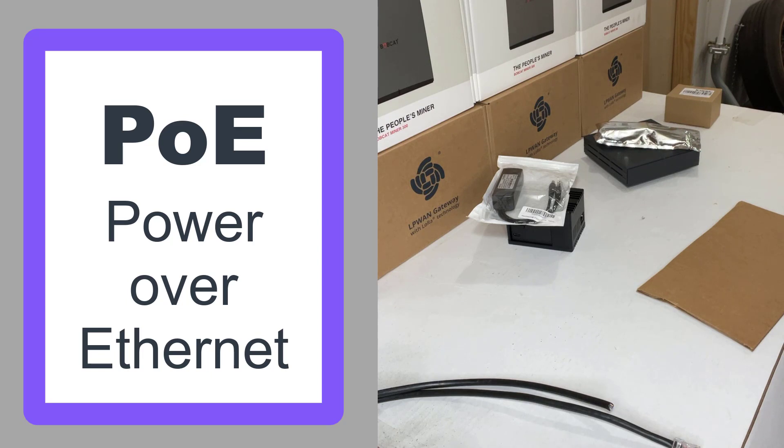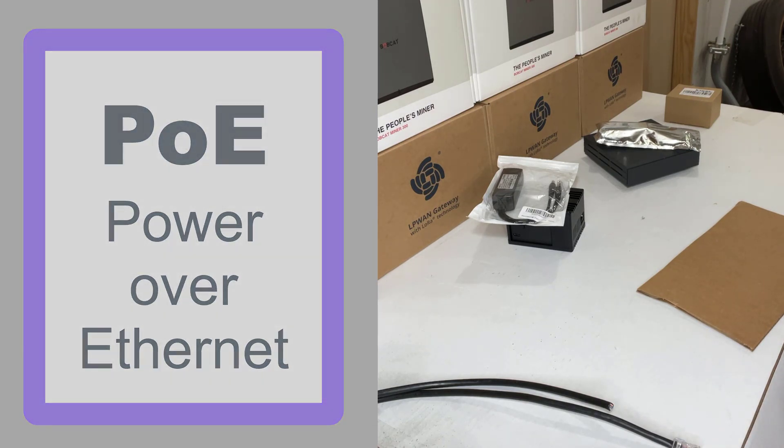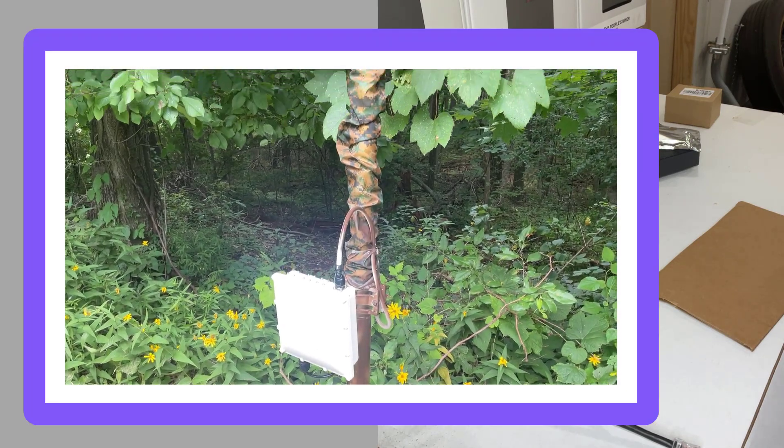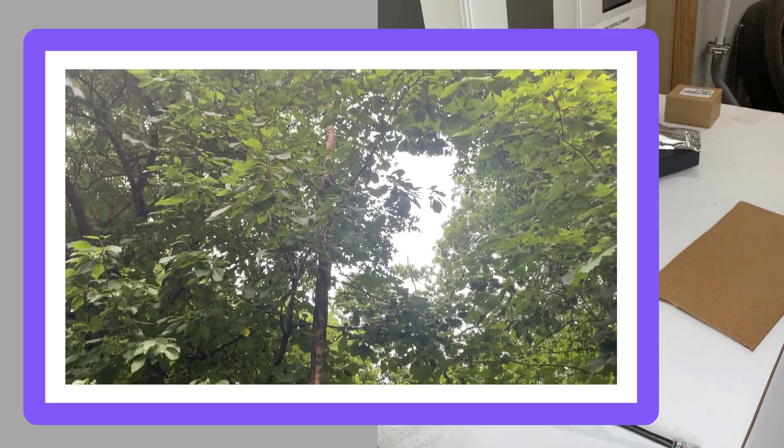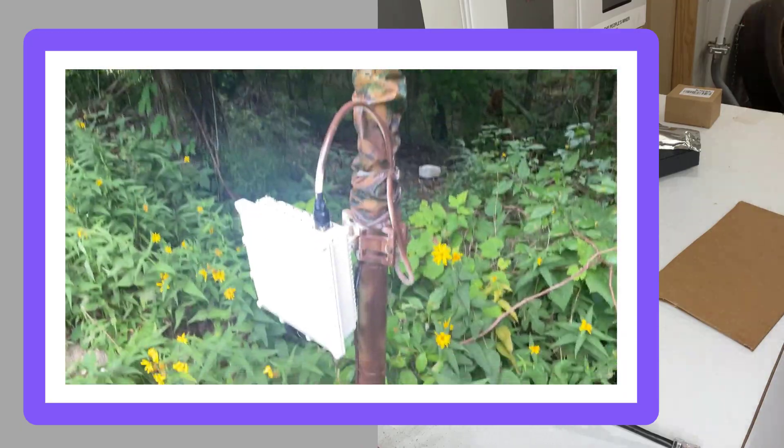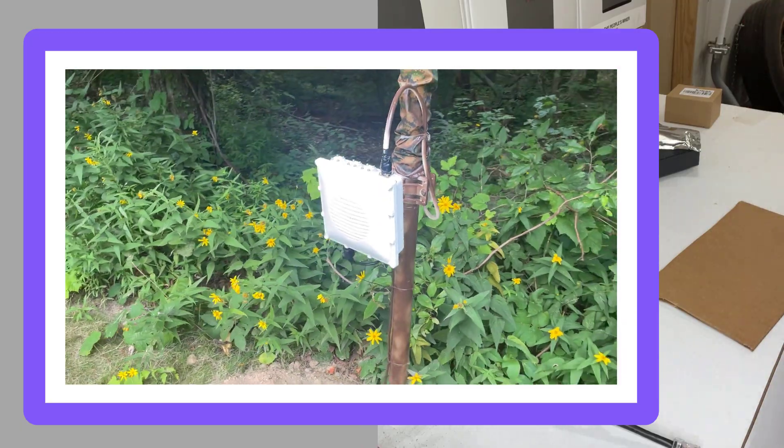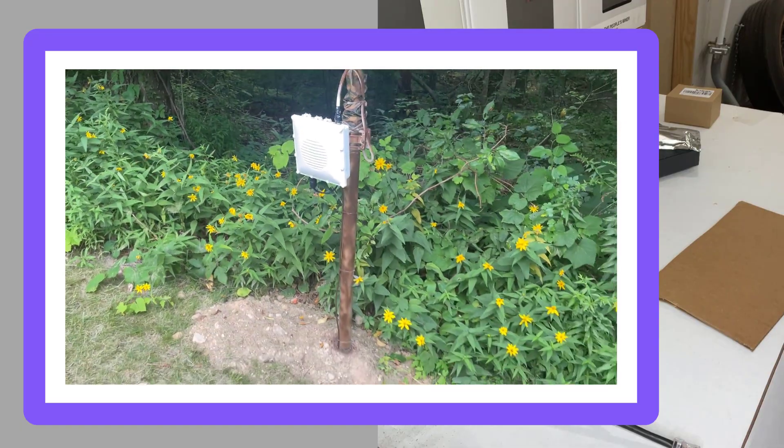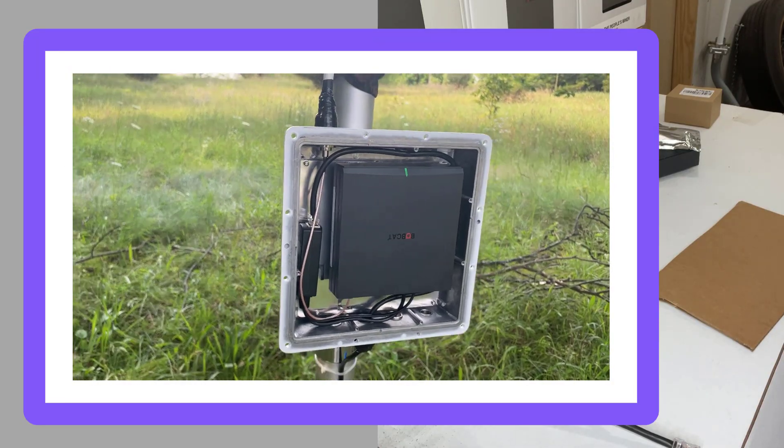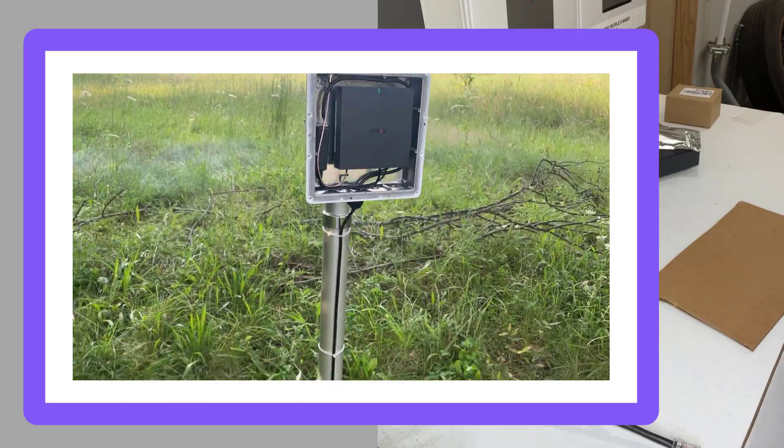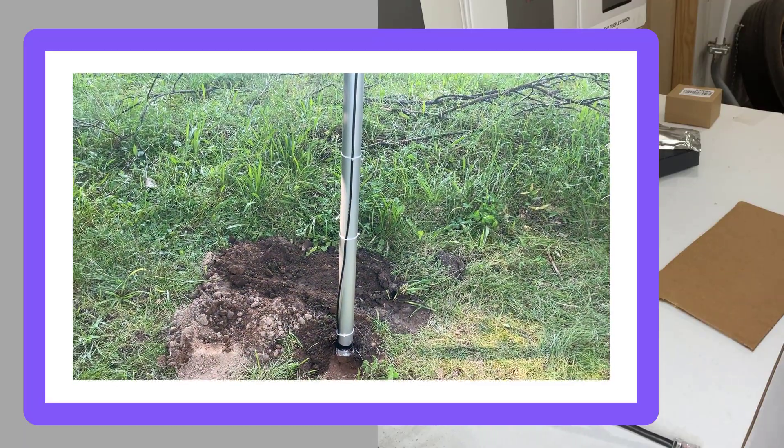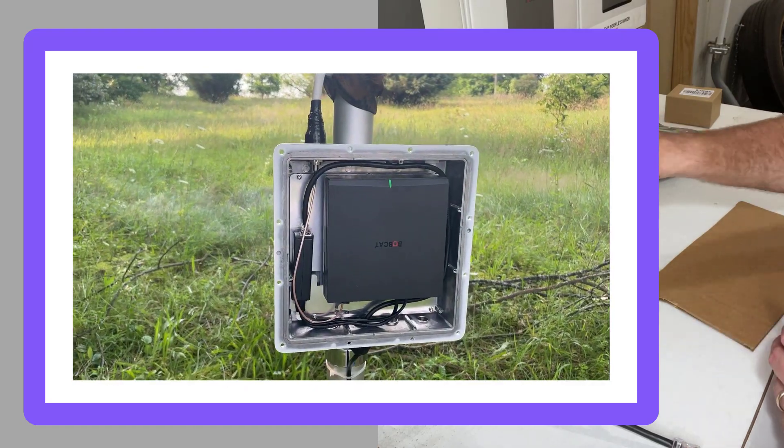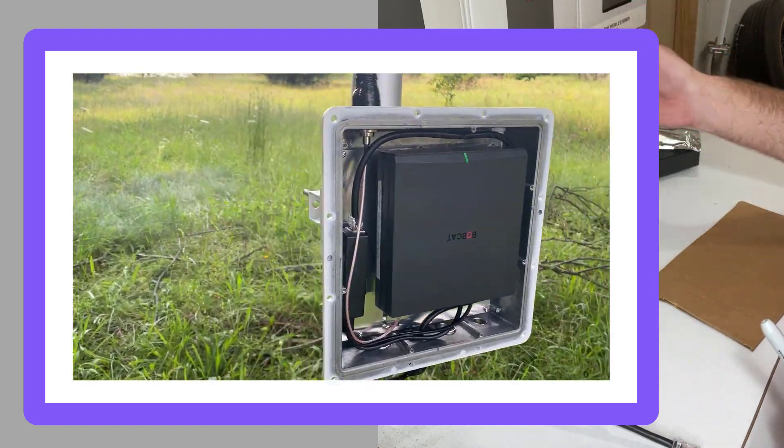POE is a method for us to power up the units without actually having the power cord applied to the unit. The benefit is that you are able to forego the need to have 110 volts out where your miner is. If you've got a miner installed in an outbuilding that doesn't have electricity, or you're on a pole-mounted situation, on a roof, or in a side yard that just doesn't have access to 110 volts, then you can go the POE route, which is power over Ethernet.